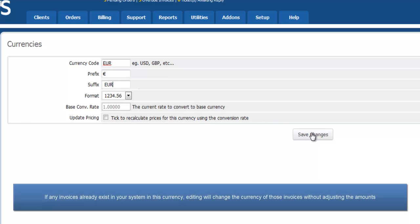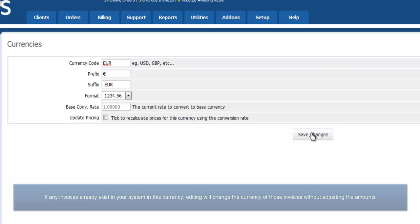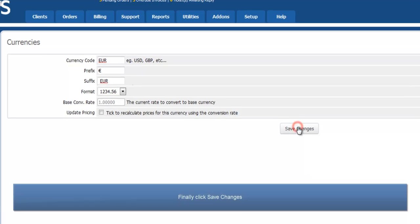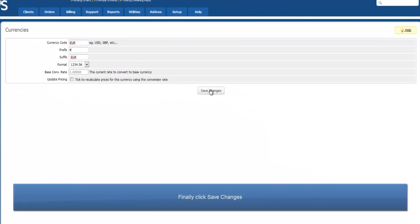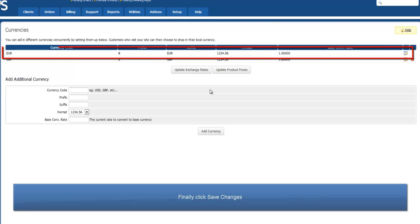If any invoices exist in your system in this currency, editing will change the currency of those invoices without adjusting the amounts. Finally, click Save Changes and you're done!